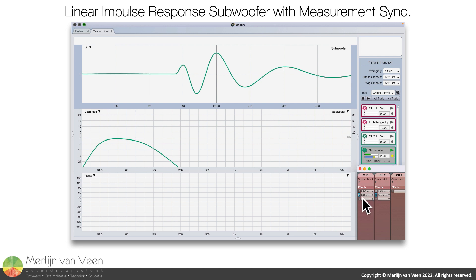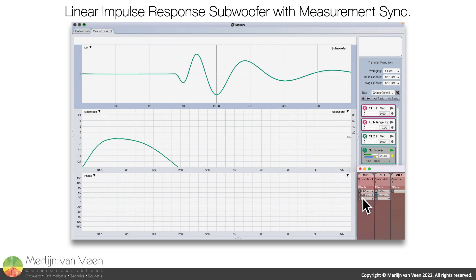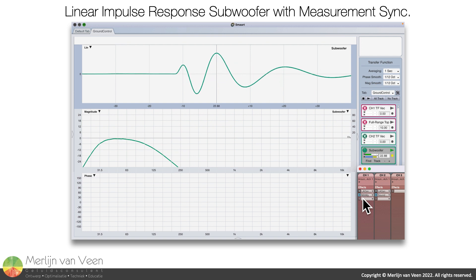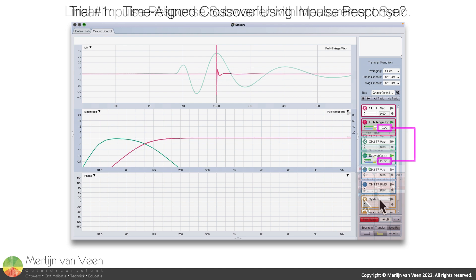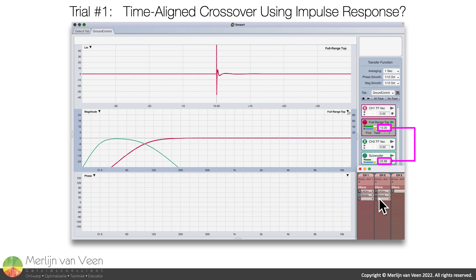Notice that the delay finder simply locks on to the tallest amplitude value, regardless of whether it's positive or negative. When one judges a book by its cover, one may be led to believe that the subwoofer is lagging by 12.88 milliseconds with respect to the full-range loudspeaker, and may be inclined to delay the latter accordingly, such that both loudspeakers' impulse responses match. Whether this practice results in a successful crossover alignment or not remains to be seen.